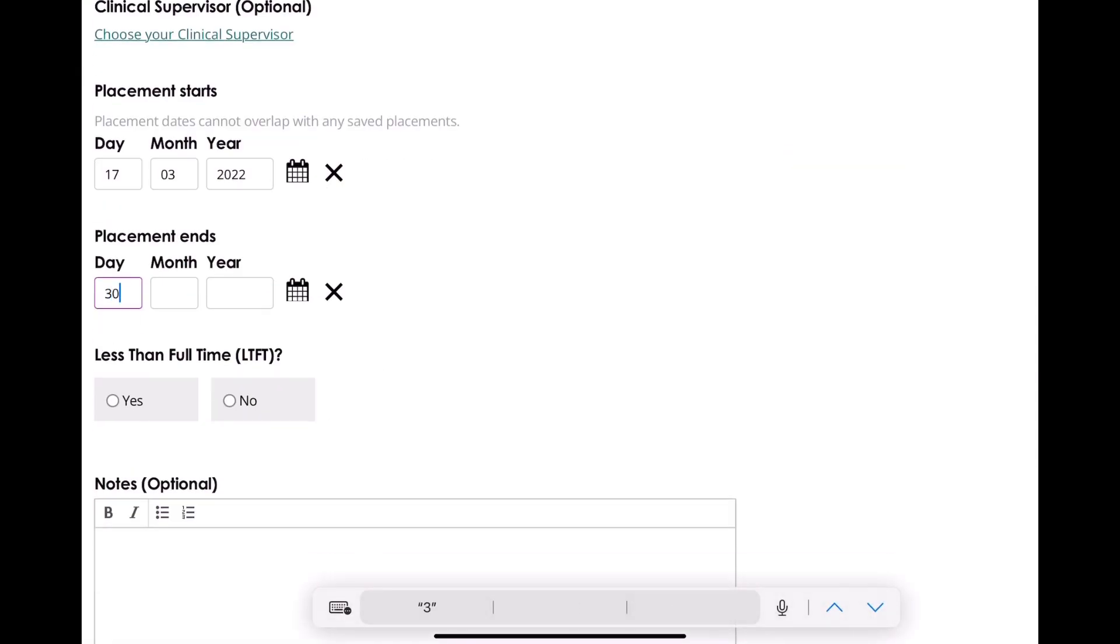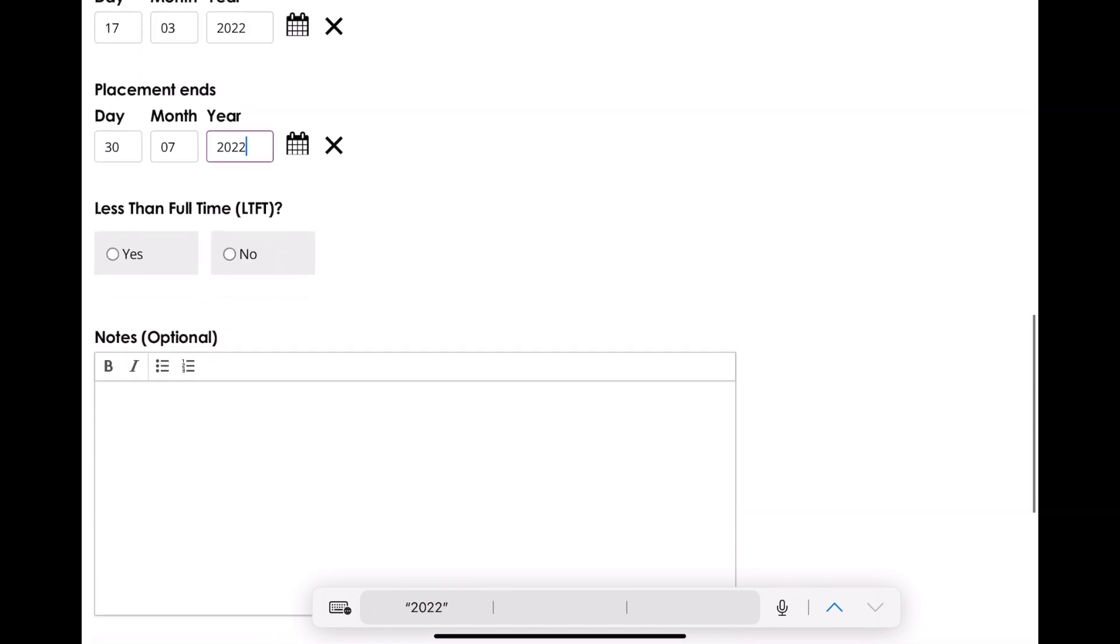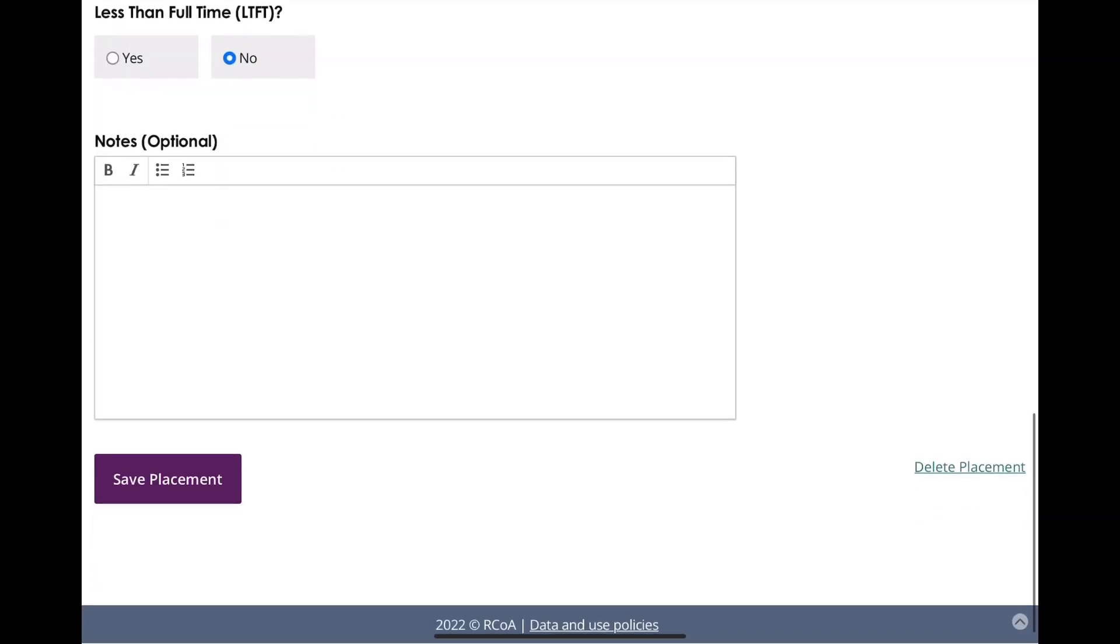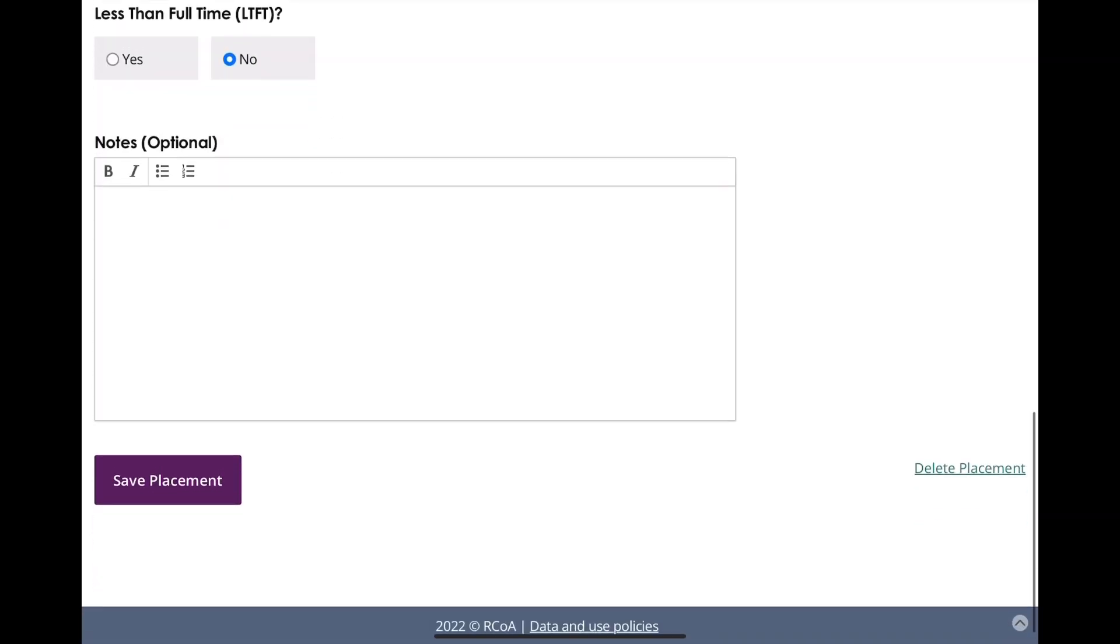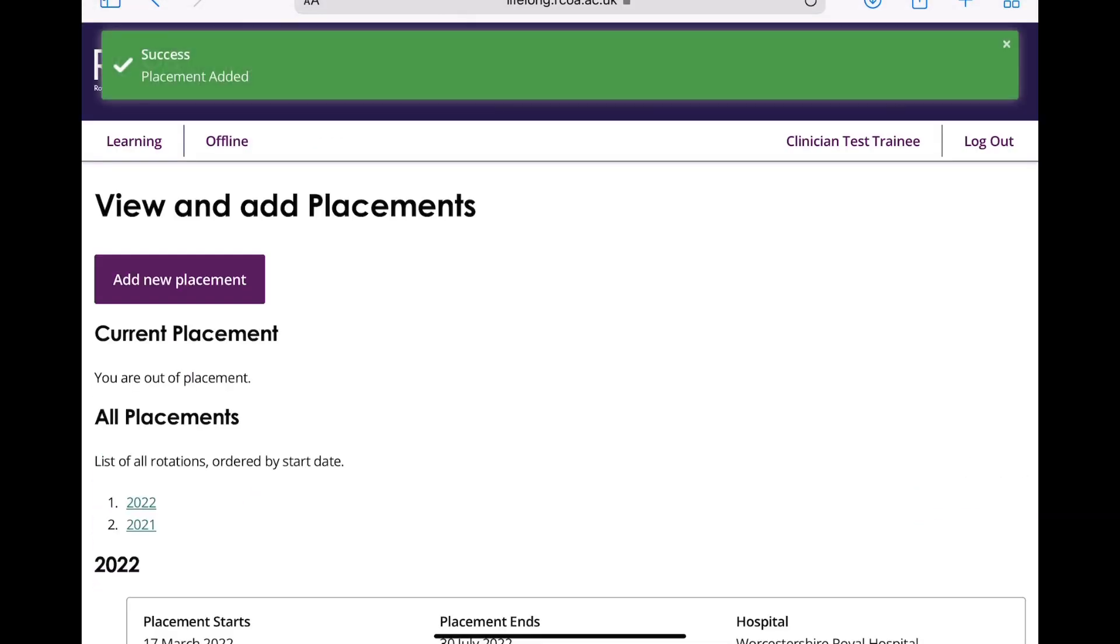If you already have the correct stage set for your current placement, you will still need to edit and re-save your current placement in order to fix the issue.